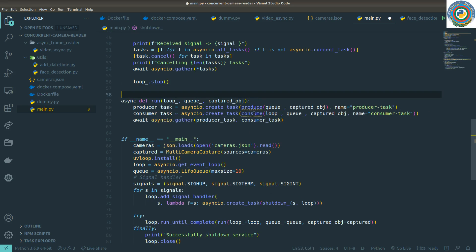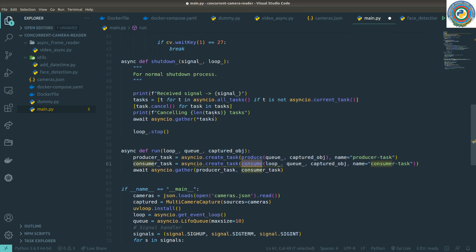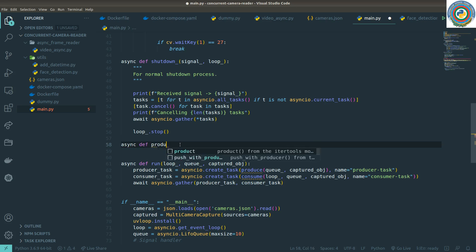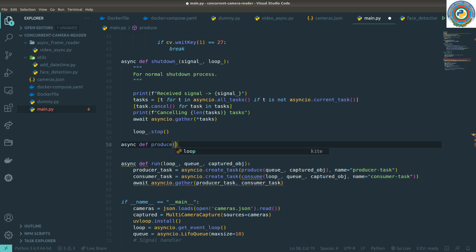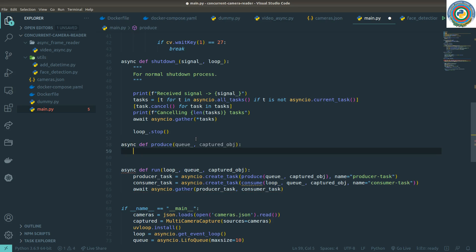Now let's implement the produce function and the consume function. Our producer should read the frames and put the read frame to the queue — that simple. So async def produce — it needs to accept the queue object and the captured object, and while True it runs infinitely.